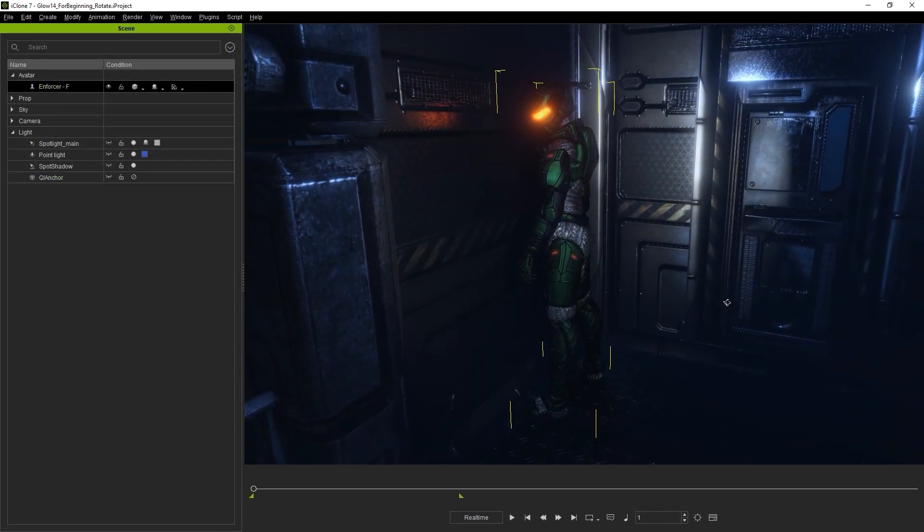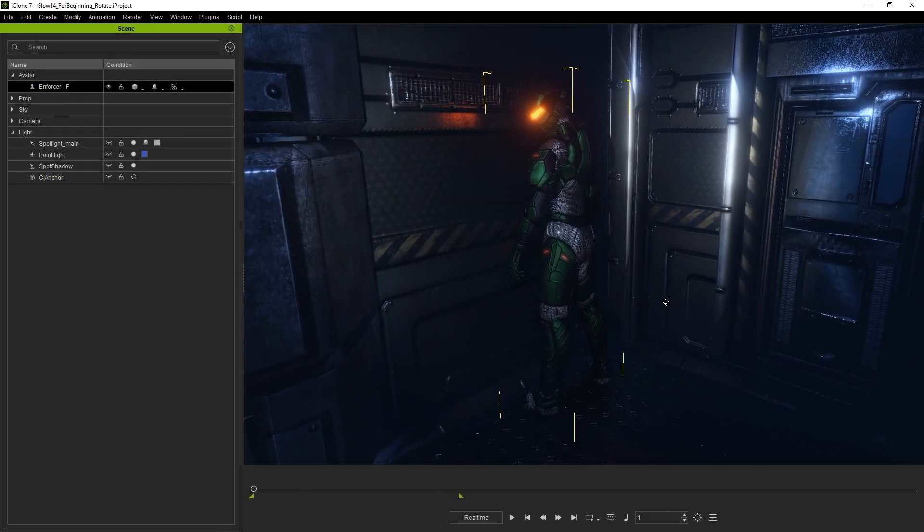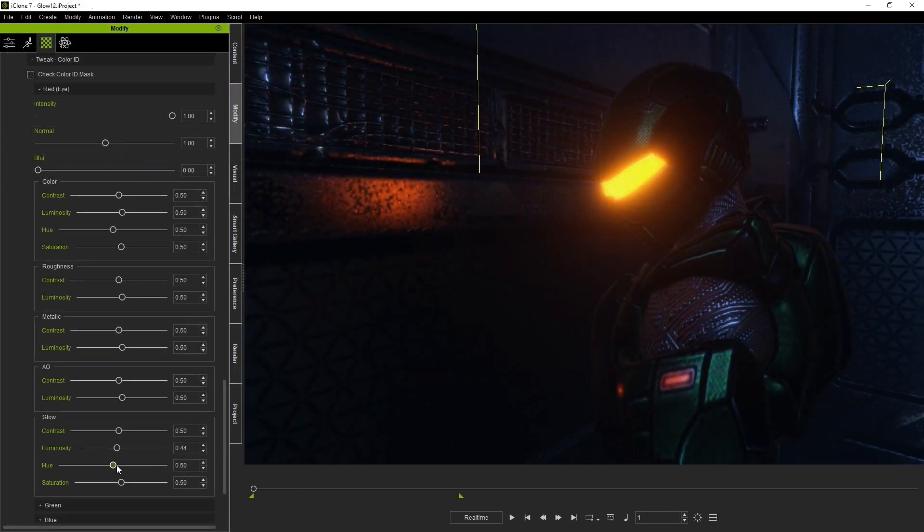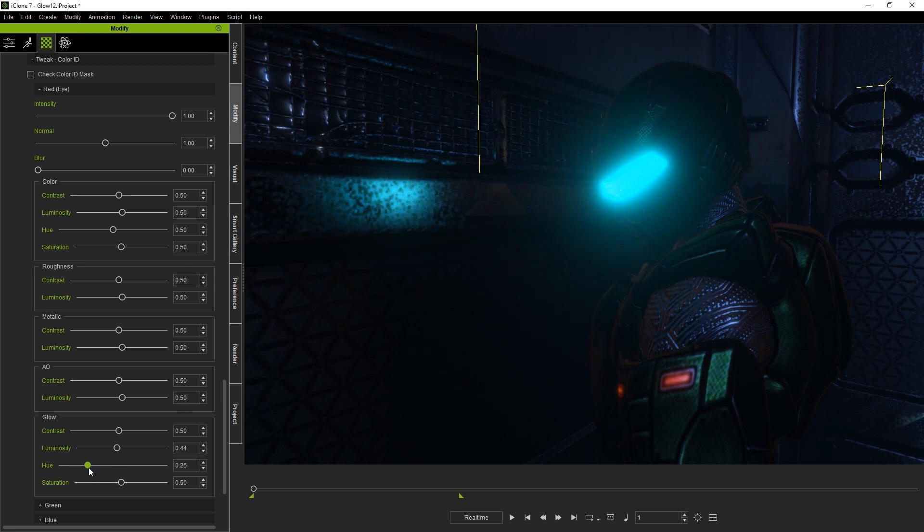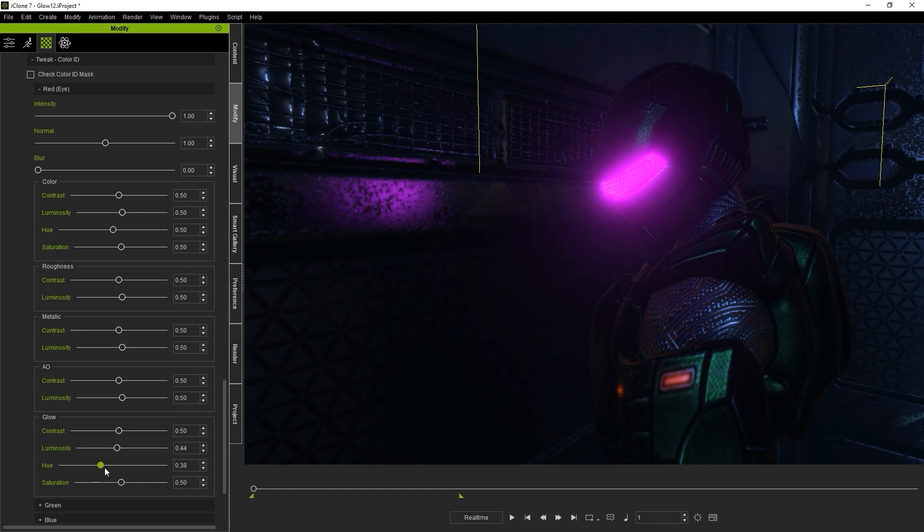In this example, we're focusing on the eyes of the character, which contain an emissive map. This means that you can not only tweak the color, but also emphasize the glow effect as well. Note here that both the color and glow sections contain the hue parameter, so you need to coordinate between the two for the final effect.